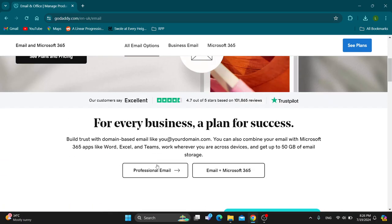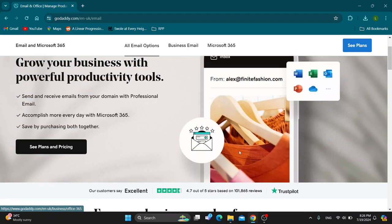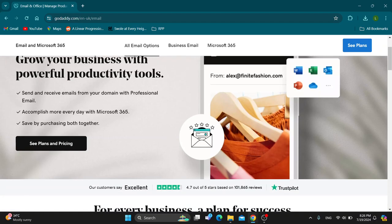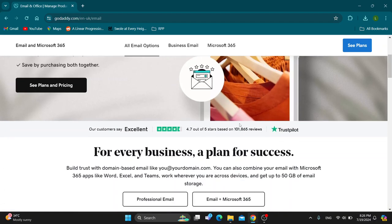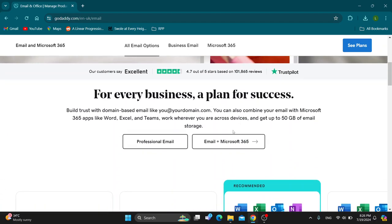If you scroll down, we can go ahead and get ourself a professional email, or you can go ahead and get an email plus Microsoft 365 to work with all of your job options using your new email and Microsoft tools.